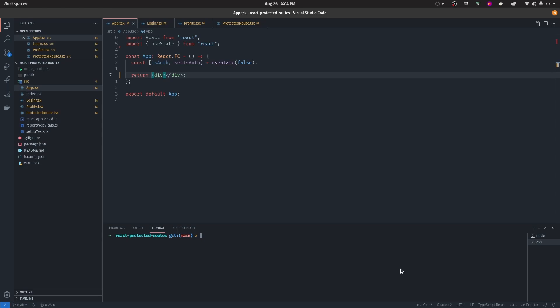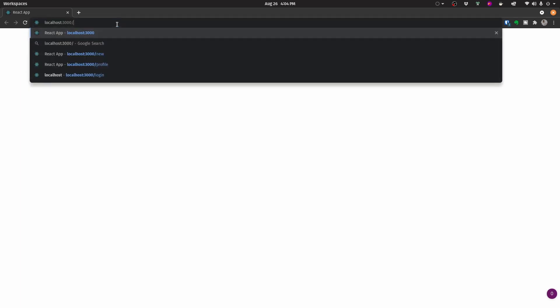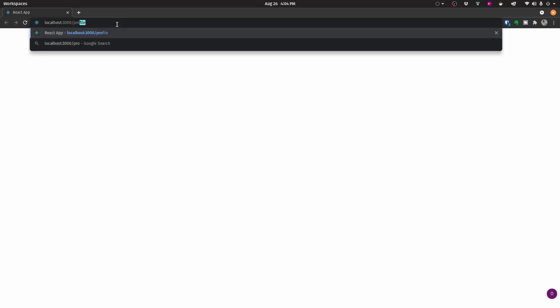If you're not aware of exactly what a protected route is, it basically means that if we navigate here to localhost port 3000 and then add, for example, profile, our goal is for us to only be able to navigate to this page and see this component if we are logged in — if we have the state of logged in inside our React application.